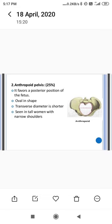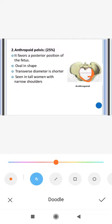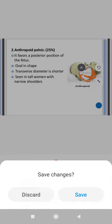The anthropoid pelvis favors a posterior position of the fetus. The positions — right occipital posterior, right occipital lateral, right occipital anterior, left occipital anterior — will be covered later. Posterior position means the fetal head comes from the posterior side with the face toward the opposite side of the outlet. This pelvis mostly favors the posterior position of the fetus.